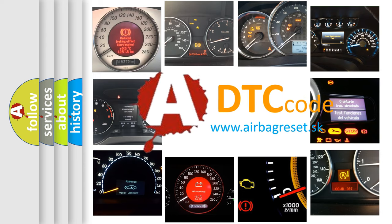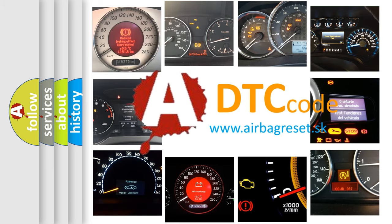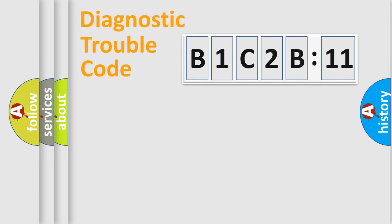What does B1C2B11 mean, or how to correct this fault? Today we will find answers to these questions together.